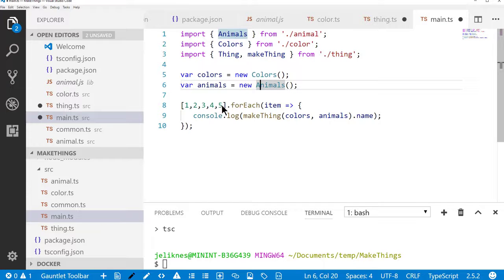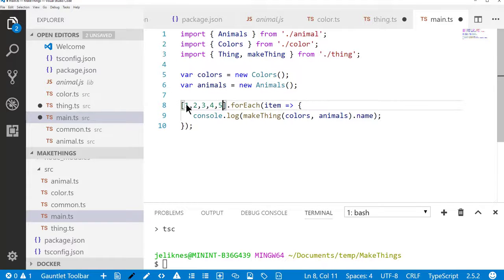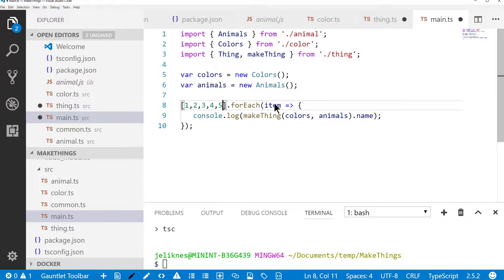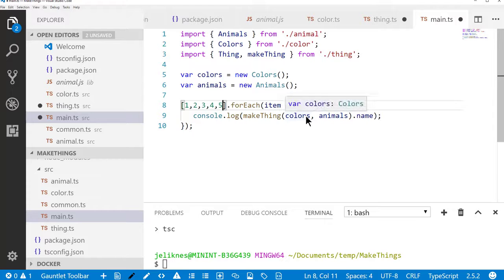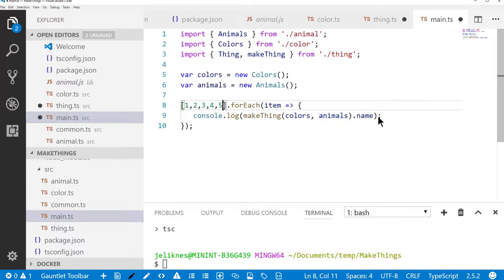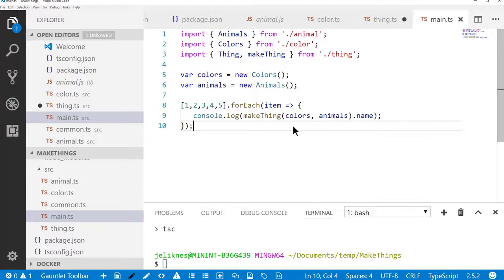Here I'm cheating by creating an array of five items. I don't really care what these items are. And iterating through that so that five times I'll make a thing with a random color and animal and write the name out to the console. Let's go ahead and save that.